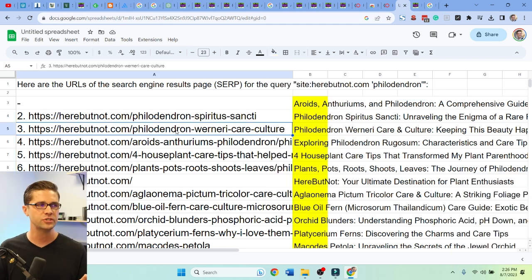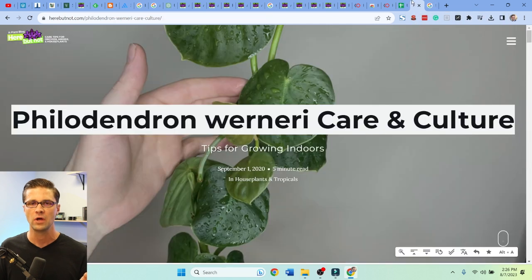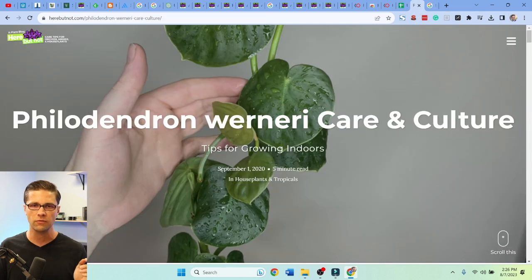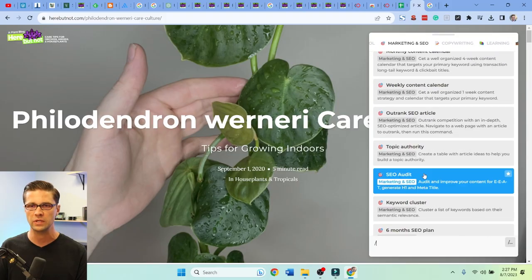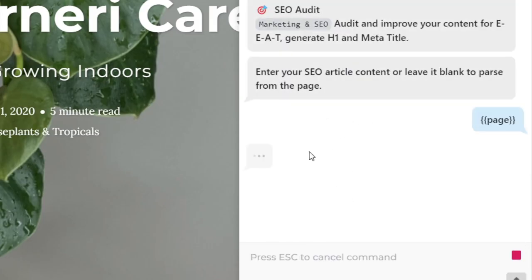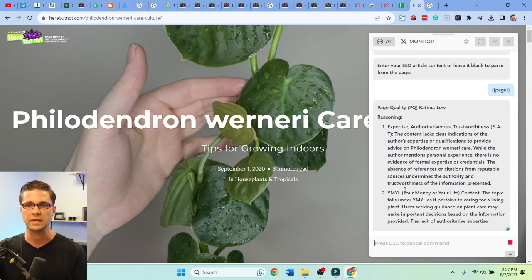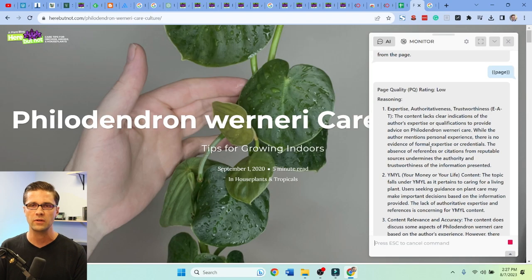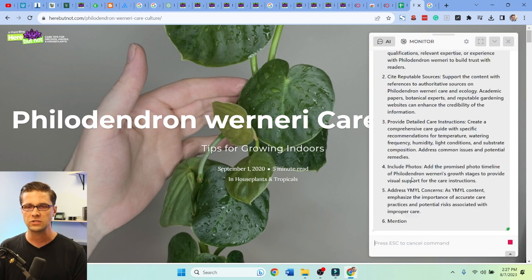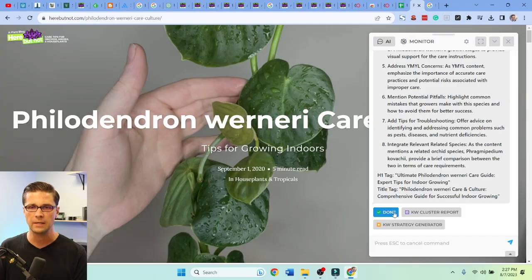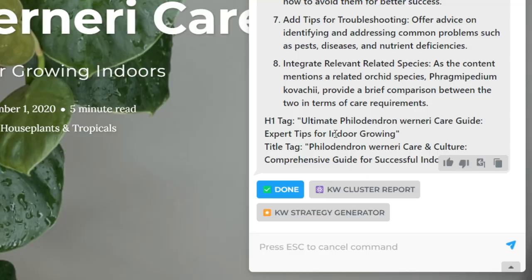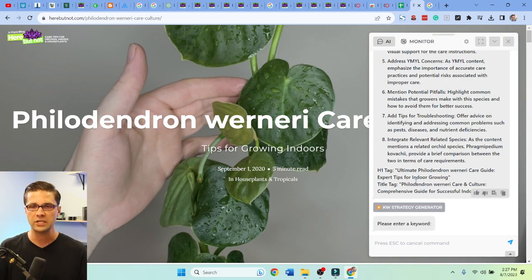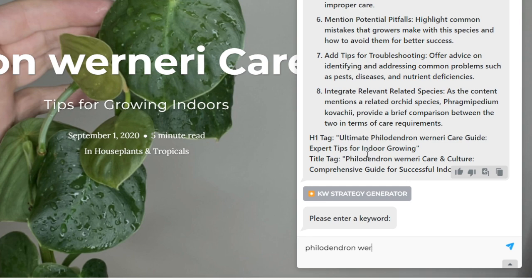Next, we're going to look at one specific URL — row five. Let's pull up this page: it's a Philodendron Werneri culture page. We're going to use Harpa AI, which has a built-in SEO feature that's gotten better. It instantly shows us page quality — it's low, and it suggests things to do better. You can run the keyword cluster report or keyword strategy generator. Let's click on keyword strategy generator and enter 'philodendron Werneri.'